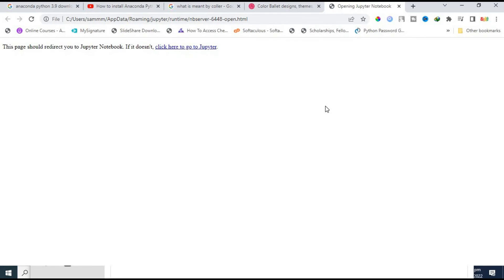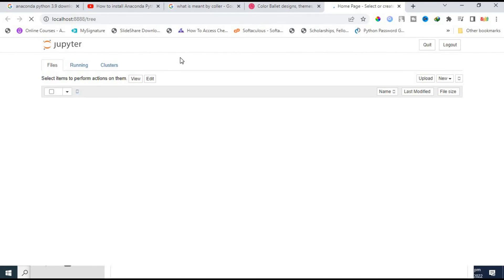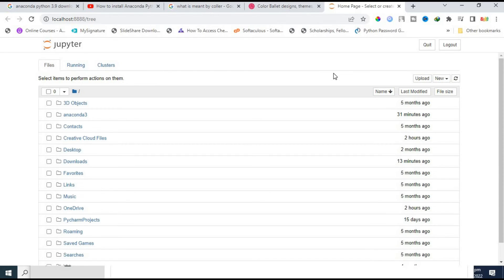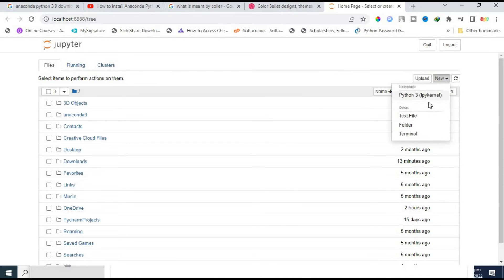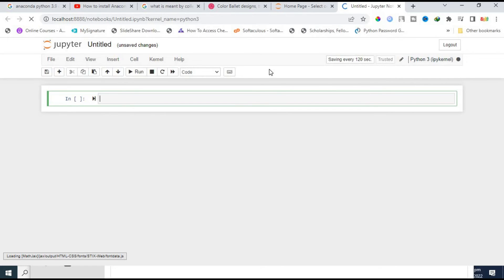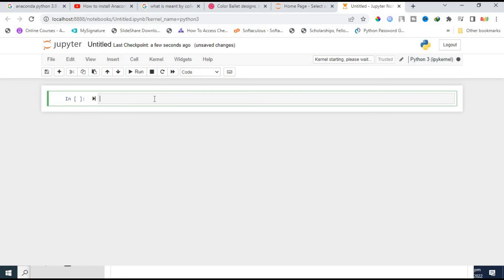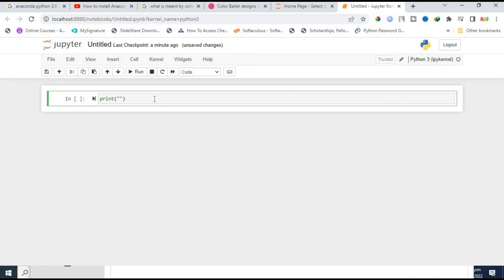Opening the Jupyter Notebook. This is the home page of the Jupyter Notebook. Click on new and then click on Python 3 kernel. This is the IDE where you can code. These are called cells. I'm printing here 'print smart programmer'.